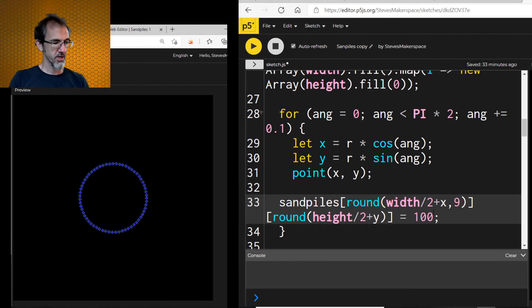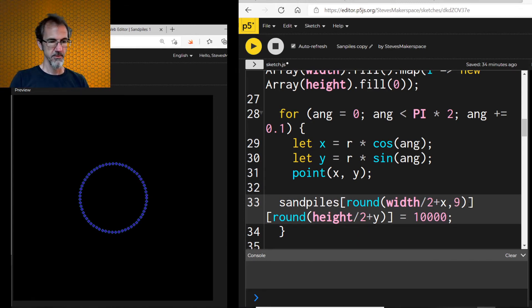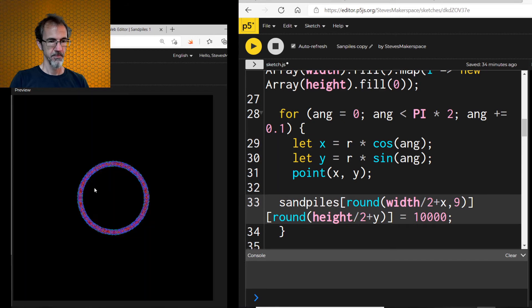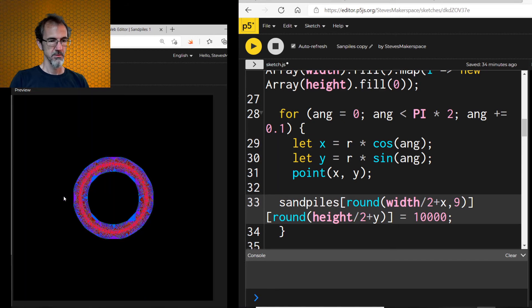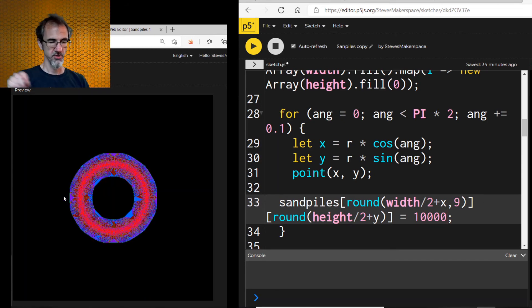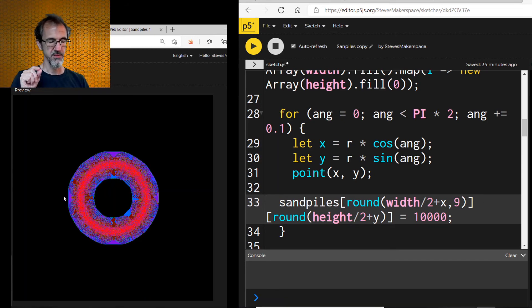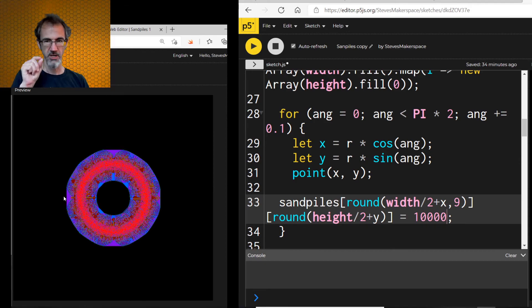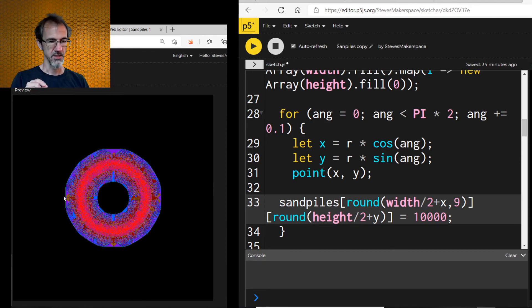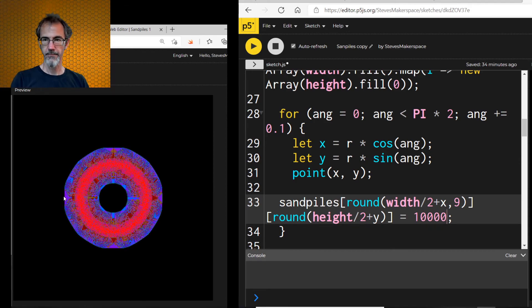Let's try upping this to, say, 10,000. So each point along the circle is getting 10,000 grains of sand. And then we let it go.